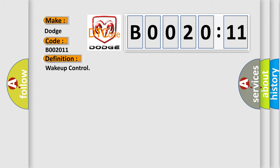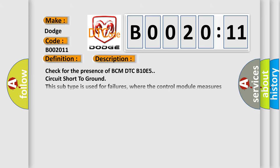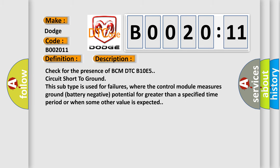And now this is a short description of this DTC code. Check for the presence of BCM DTC B10E5 circuit short to ground. This subtype is used for failures where the control module measures ground battery negative potential for greater than a specified time period or when some other value is expected.